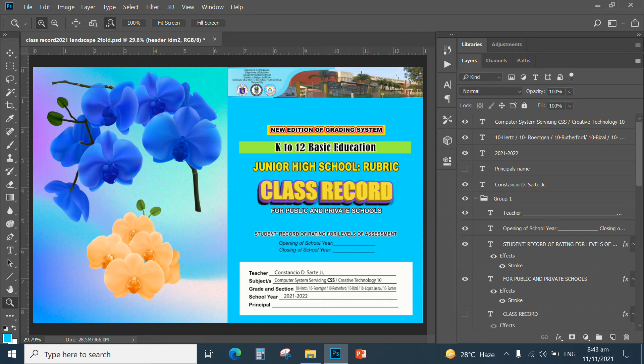Hi everyone, Love2Share is here again. In this video, I am going to share with you my customized class record cover design in Photoshop which you can download for free. I am going to include the download link at the description box below.